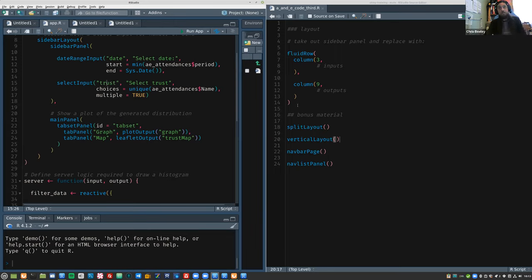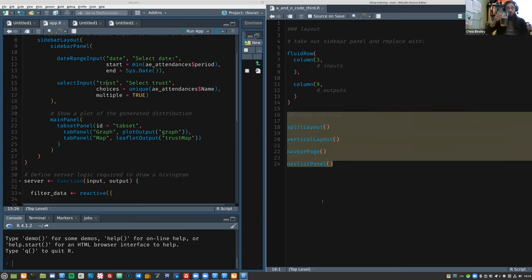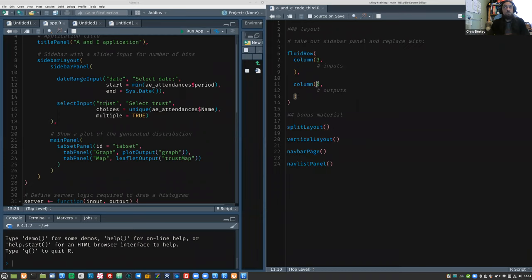There's not a lot in this helper code really — this is all we're going to do. There's some other stuff for you to mess around with, and I'll decide how much time to spend on that as we go. We're going to replace the sidebarLayout: a column of three and nine is roughly equivalent to a sidebar layout. If you feel like you know what you're doing and just want to ignore me, please do, or just follow along.